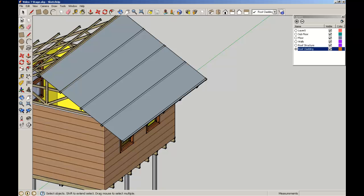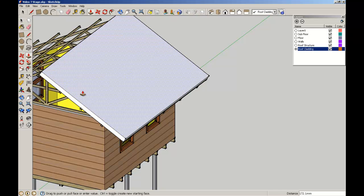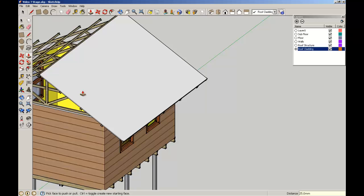Now, I'm going to give this a bit of depth. 25mm should suffice. That's a typical corrugated iron profile.